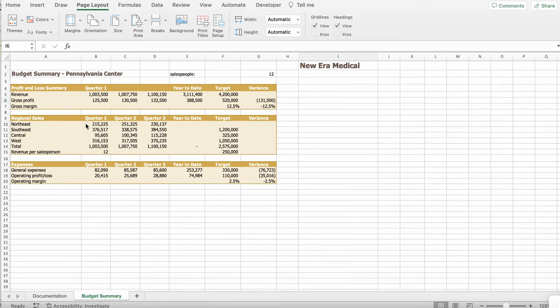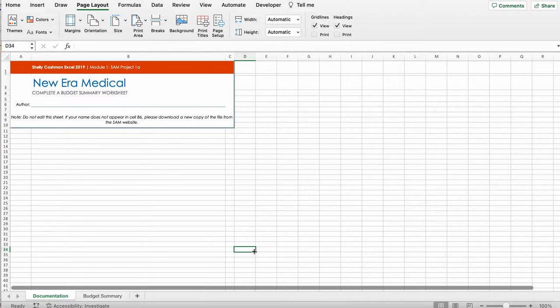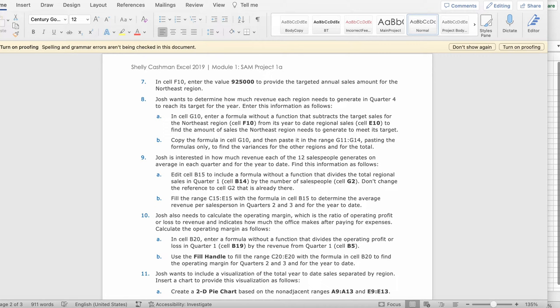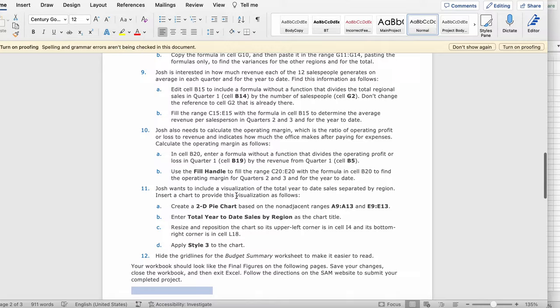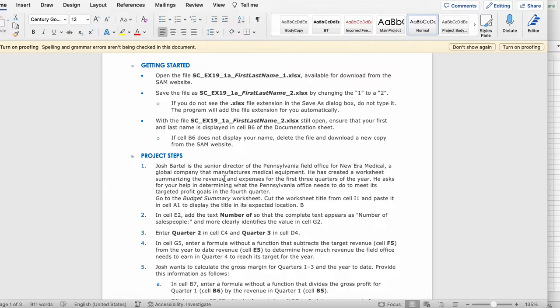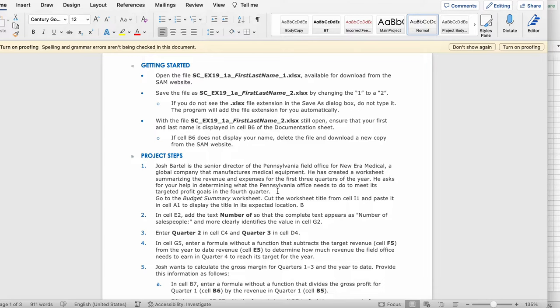Welcome back to Learning Excel. So today our project is we're going to be doing is called New Era Medical. So let's get started. Alright, so first it says Josh Bartel is the senior director of the Pennsylvania field office for New Era Medical, a global company that manufactures medical equipment. He has created a worksheet summarizing the revenue and expenses for the first three quarters of the year. He asked for your help in determining what the Pennsylvania office needs to do to meet its targeted profit goals in the fourth quarters.